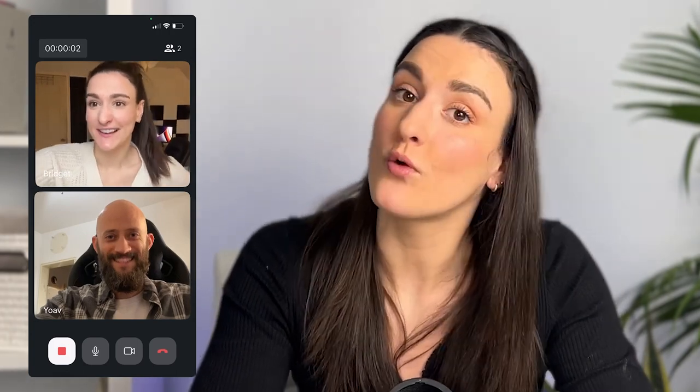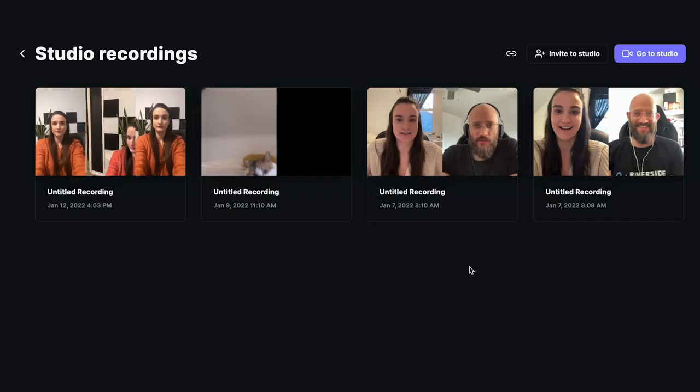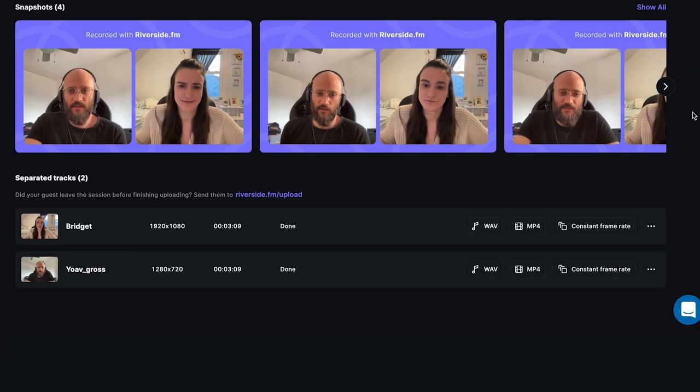Now, if you don't mind using your phone and your computer in the production process, Riverside has a great app where you can record your episode with video just from your phone. Then you head over to the web to download separate tracks for audio and video for everybody involved in the session so that you can edit it and get it ready to upload to podcast streaming platforms. However, because this video is about doing the entire podcast production process from your phone, the app that we're going to focus on today is Anchor.